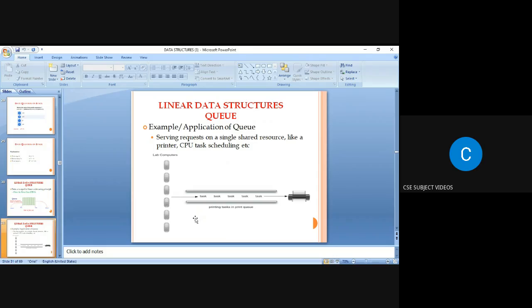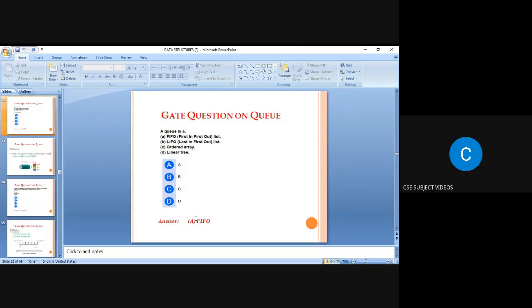Applications of queue include printer scheduling, CPU task scheduling, job scheduling, and process scheduling — because the first request is executed first and subsequent requests are executed in order (FIFO). A queue is a First In First Out list.